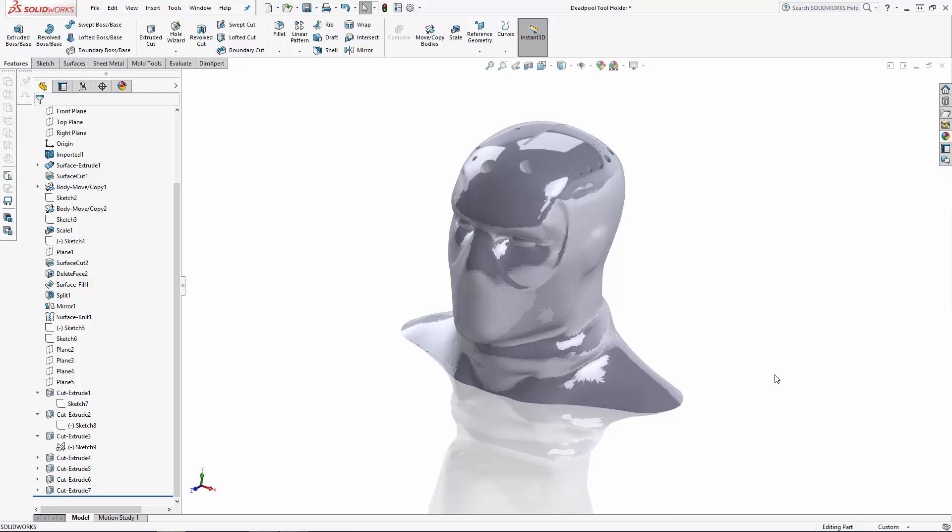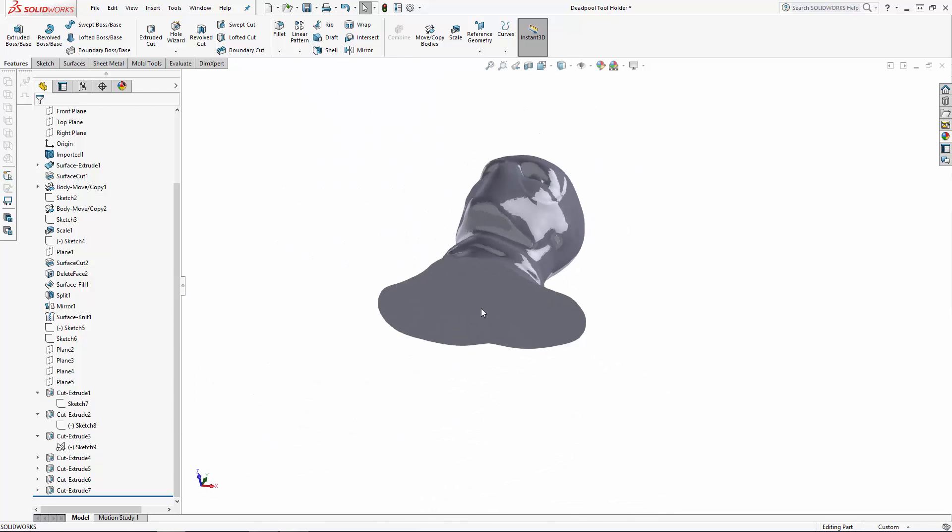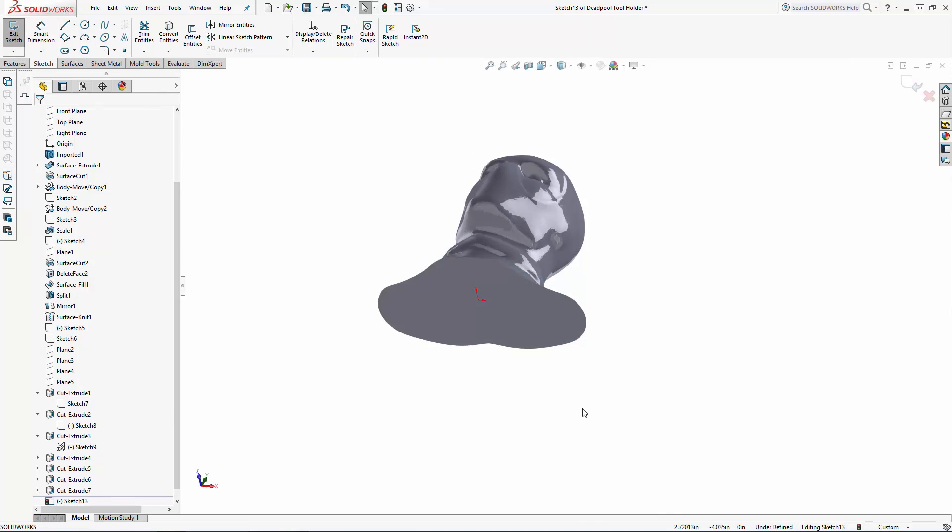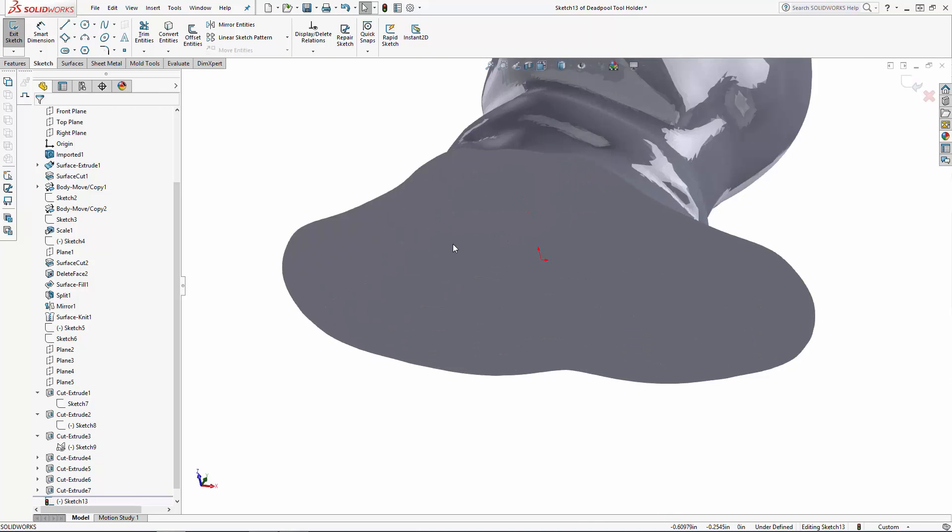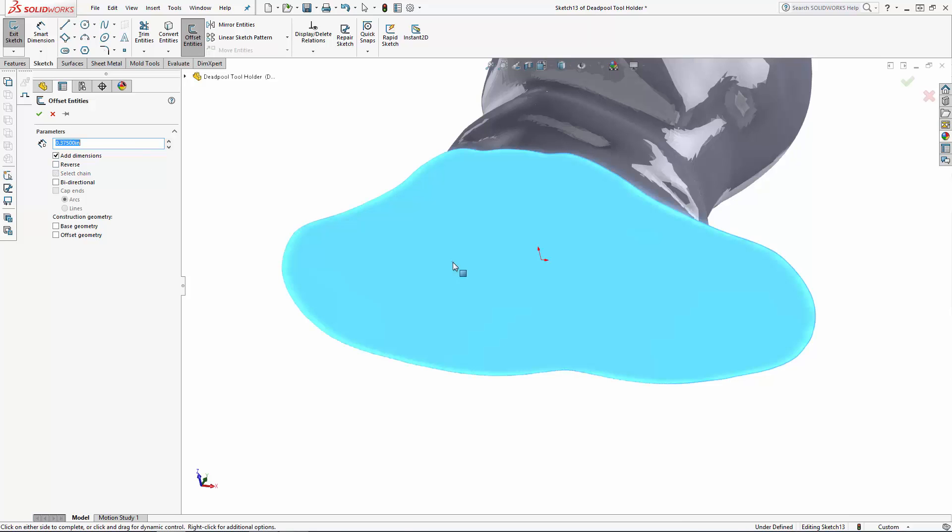Let's first sketch on the bottom face of the part. I want the wall thickness to be about 3/8 of an inch thick after creating the cut, so let's use the offset entities tool to offset the outer edge of this bottom surface to the inside 0.375 inches. You may have to select or deselect the reverse option to offset this in the proper direction.